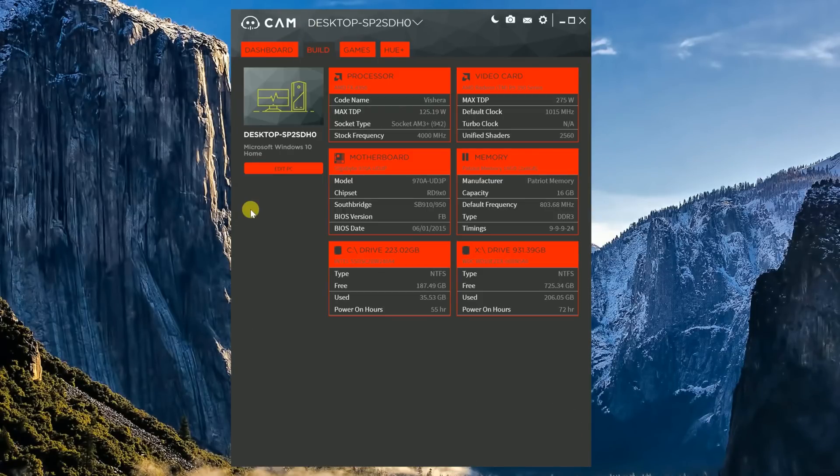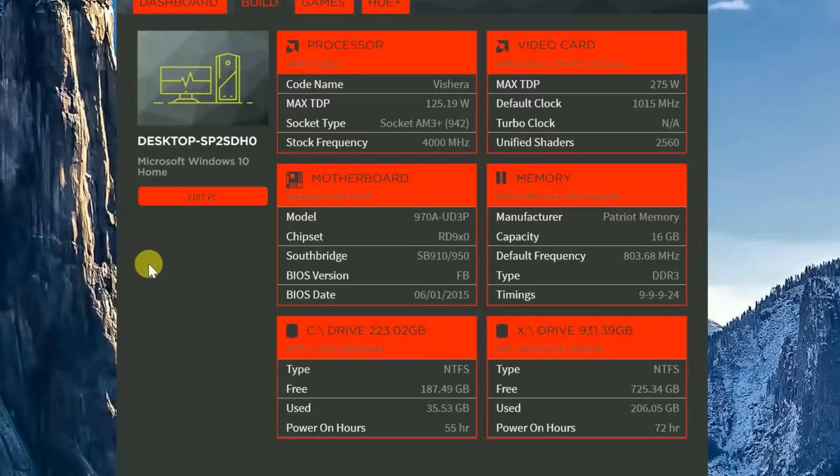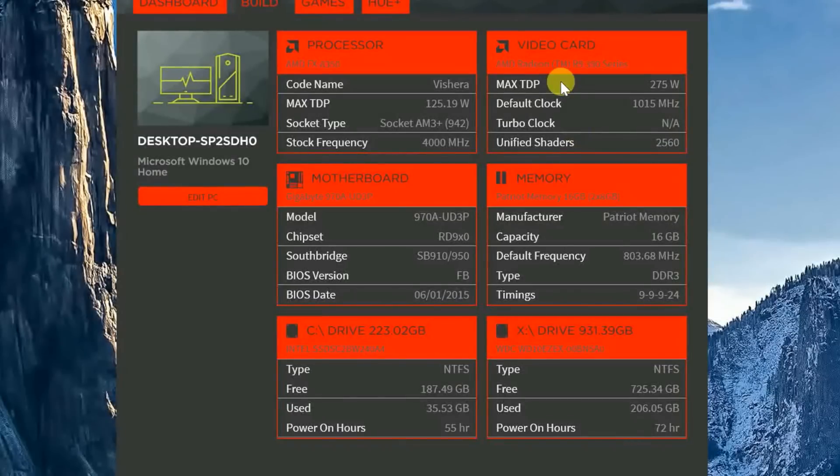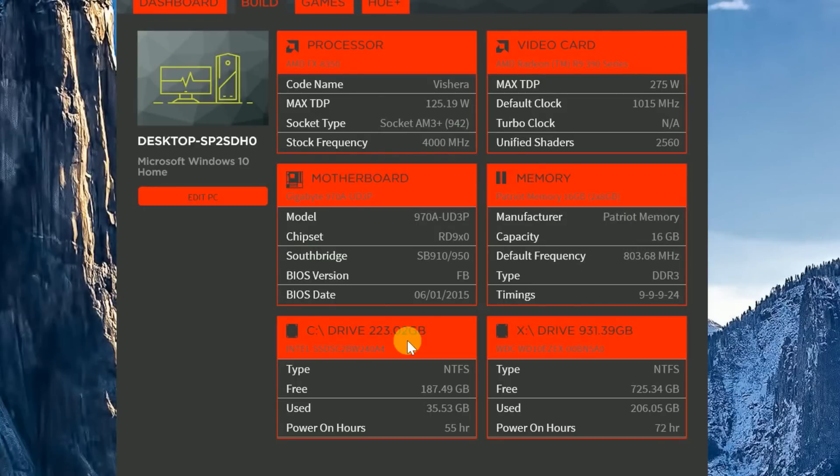Now inside of the Build tab, obviously you're going to get things about your build and the different types of parts you're using. But this thing gets very, very in-depth. It'll show you your model, your chipset, what your Southbridge is, what your BIOS is, what even your BIOS date is. So if the BIOS is really old, it might be time to looking to update that BIOS. It once again shows you everything about your memory, who makes it, what's its default frequencies, the type of memory it is, its timing. It shows you your video cards, maximum TDP, the default clock speeds, the turbo clock, and its shaders. And last, it shows you all the information about your drives, which we previously saw in the Advanced tab.